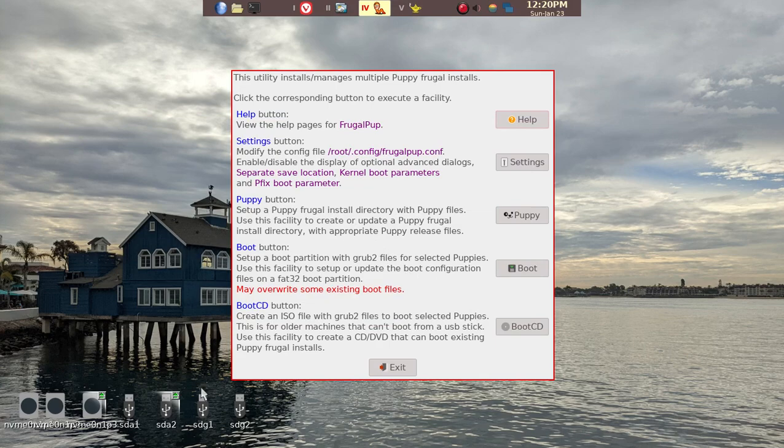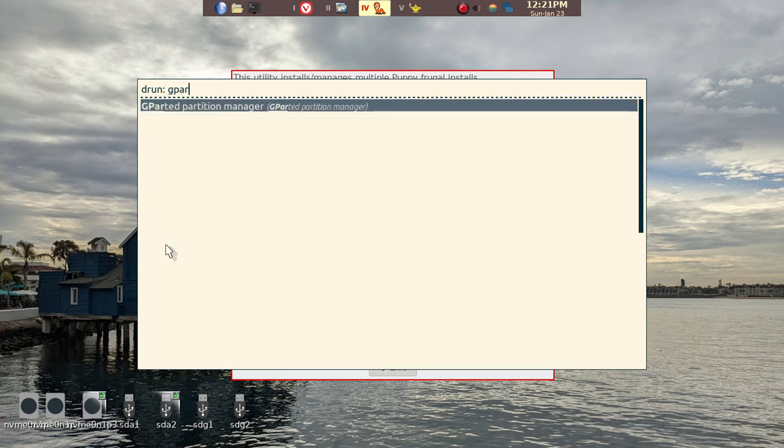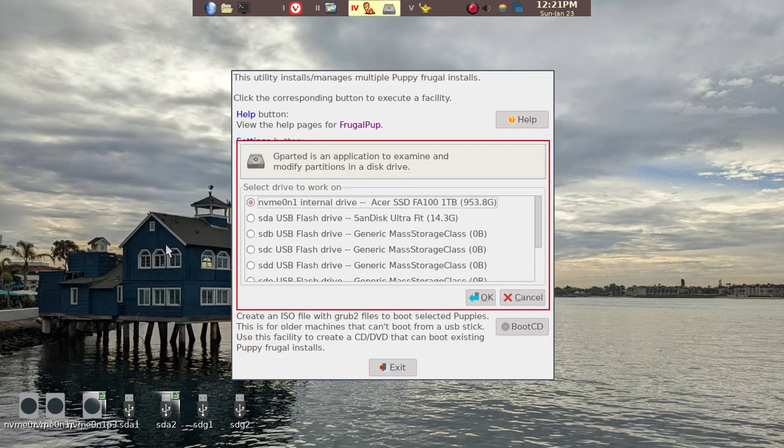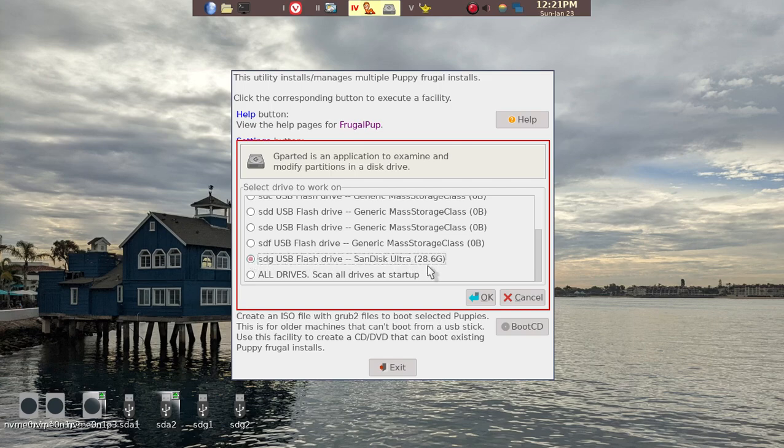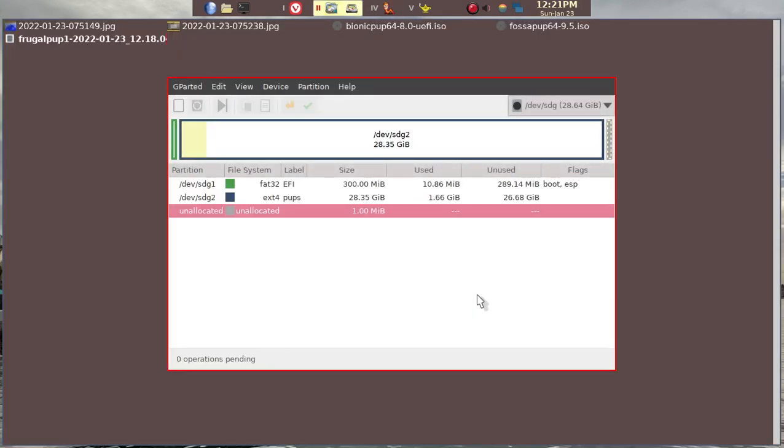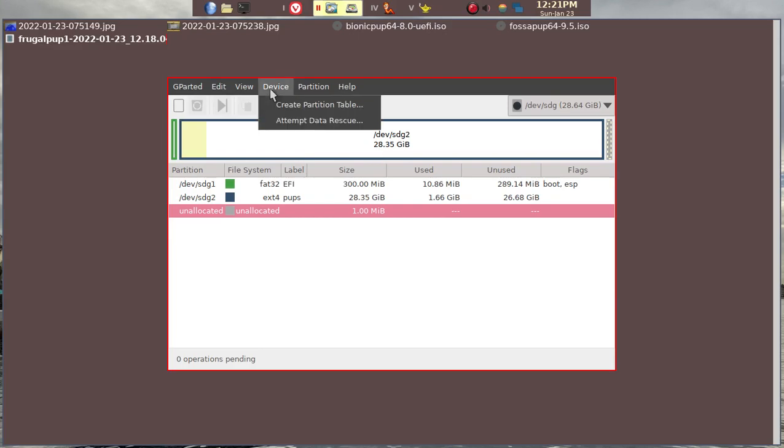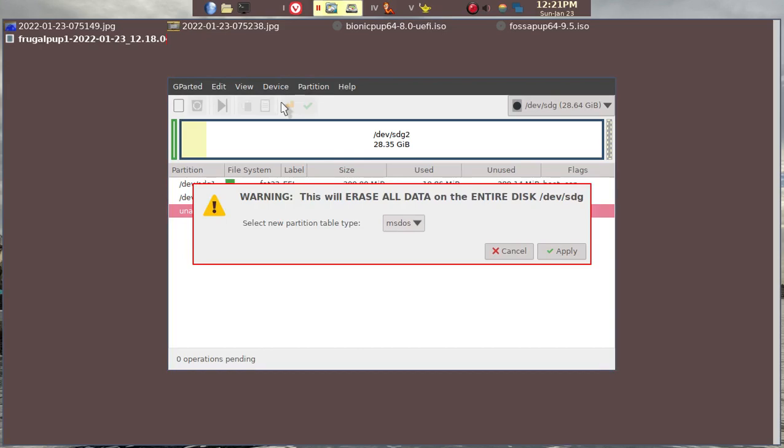First, you have to prepare the USB stick, and we'll be using Gparted. We can go ahead and use Gparted, and it's SDG, this is the USB stick that we want to basically wipe out. This USB stick will only work on UEFI PC. First thing we have to do is go to Create Partition Table.